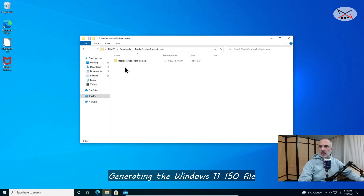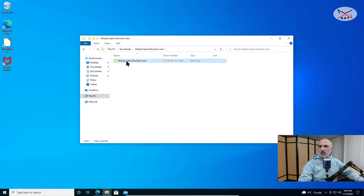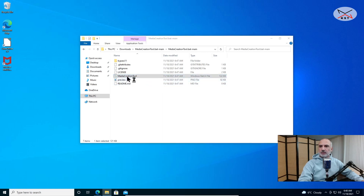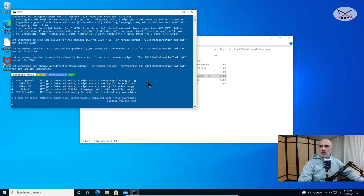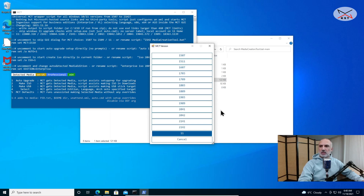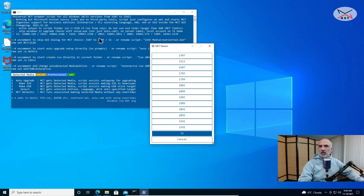Go to the extracted folder and double-click to open it until you arrive at the folder containing the Media Creation Tool batch file. Simply double-click on it. If you receive a warning message, click on More Info and then click Run Anyway. Windows prompts you for this because it is a batch file and it is not signed.